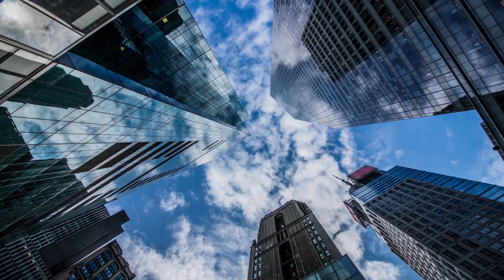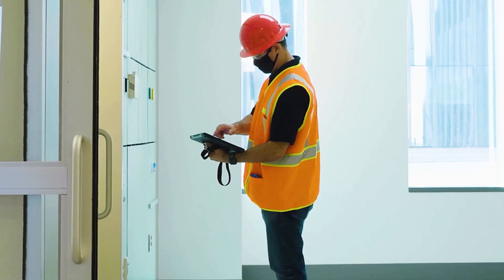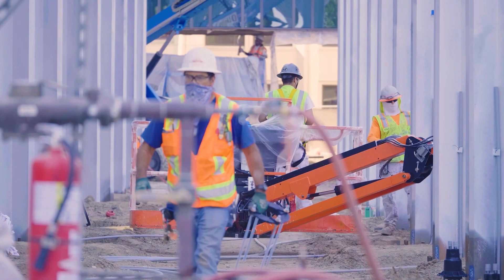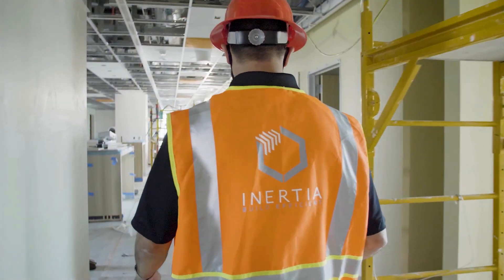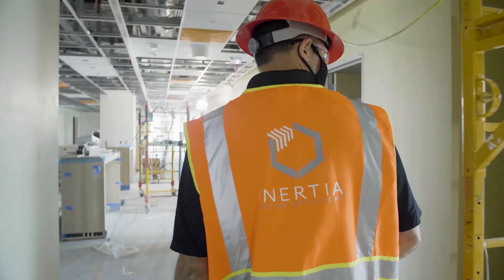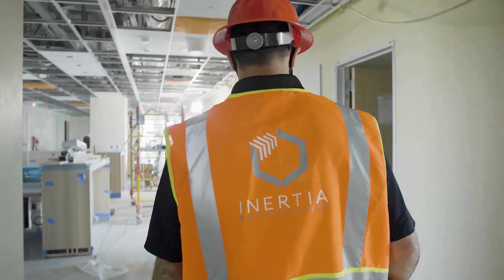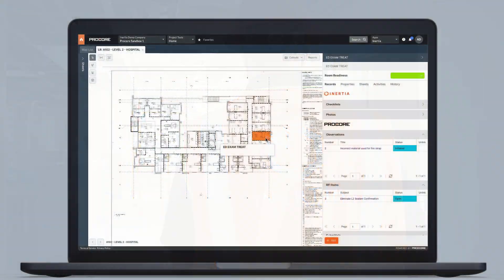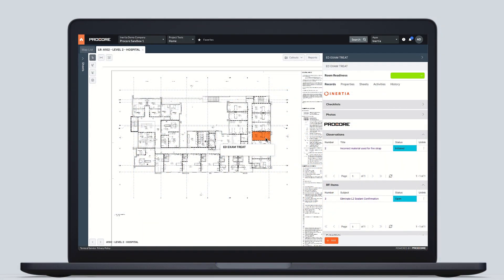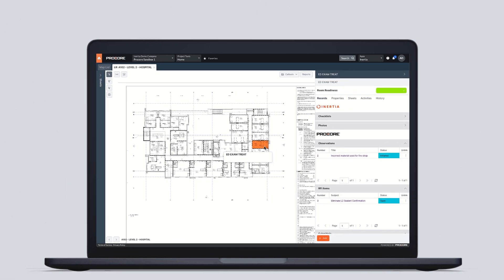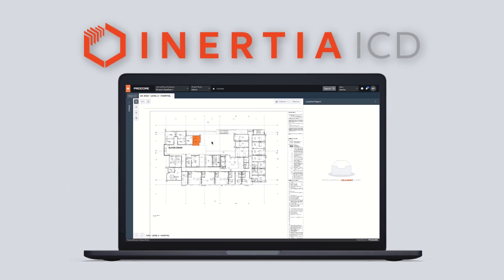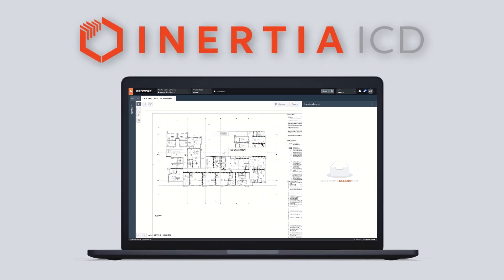Inertia ICDs help bring Procore to more people on the job site, extend the power of BIM, and help you gain more value from Procore. You've always wanted smarter drawings, and here they are.